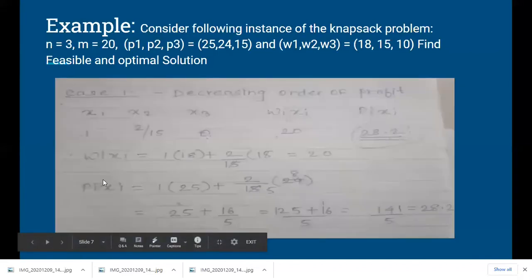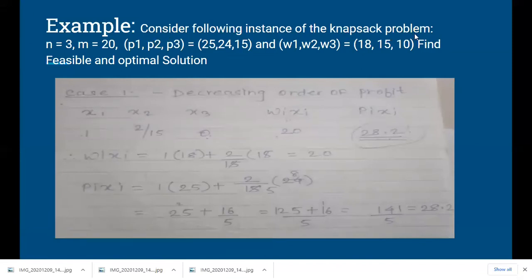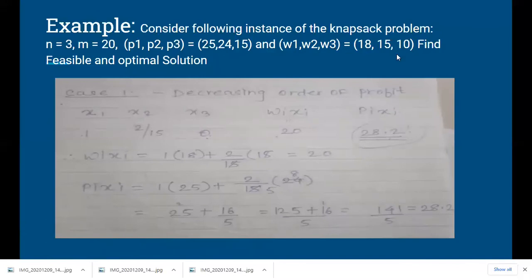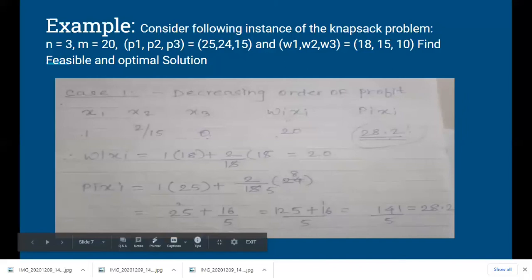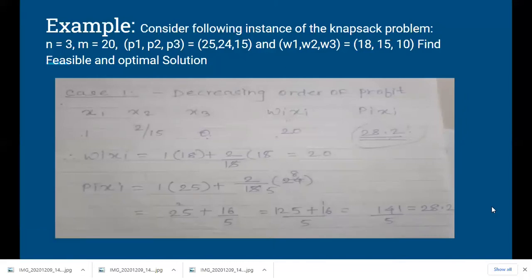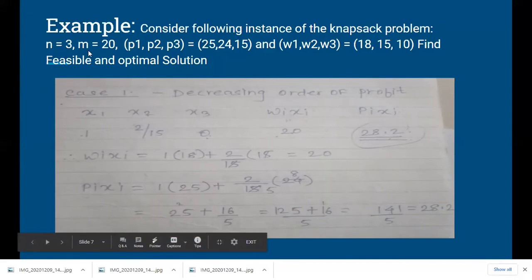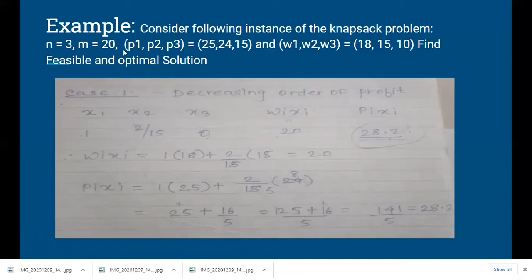Let us solve an example. Consider the following instance of the knapsack problem: n equals 3, m equals 20. Profits p1, p2, p3 are 25, 24, and 15. Weights w1, w2, w3 are 18, 15, and 10. We have to find the feasible and optimal solutions. The greedy method considers inputs in a particular sequence, so we will explore three ways of arranging them.